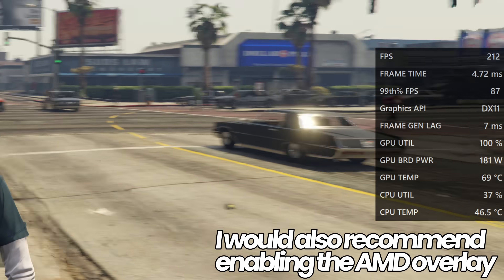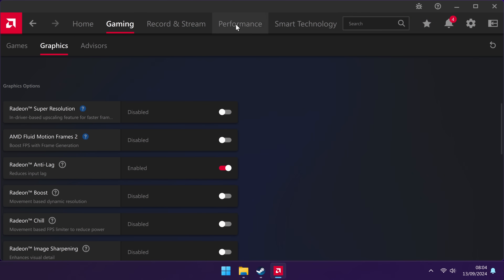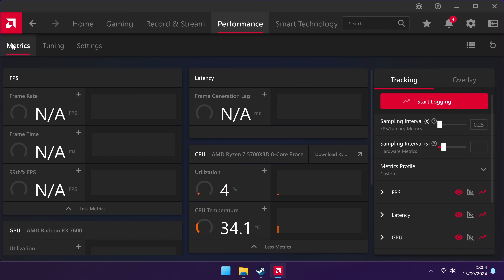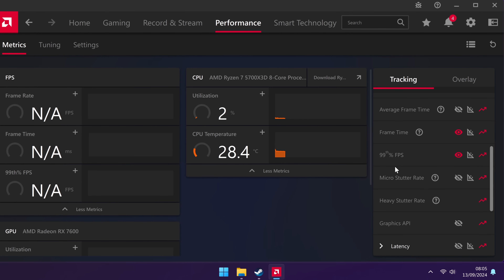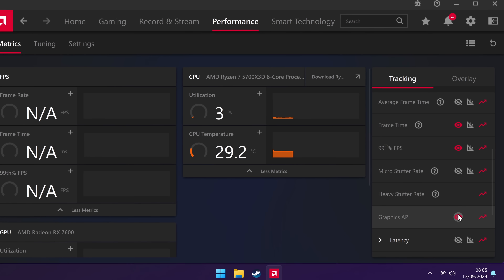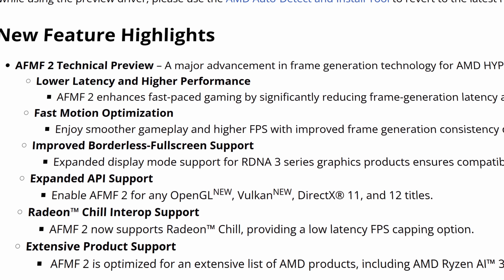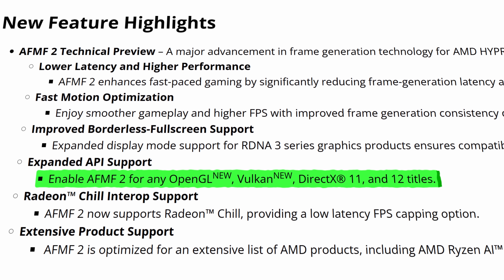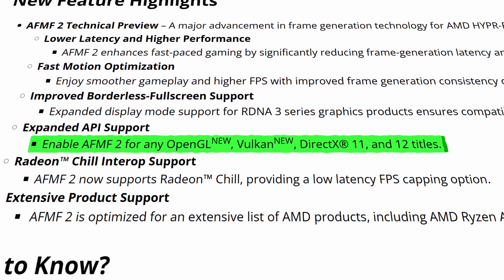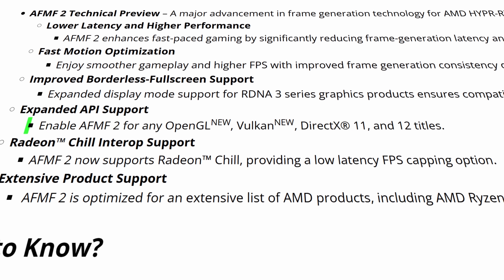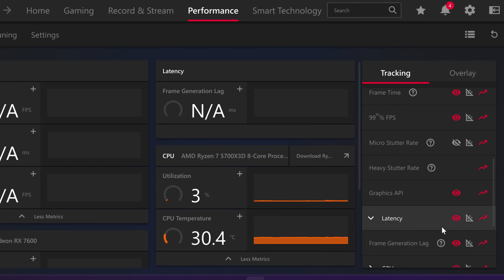To measure the FPS before, after, and input latency penalty of utilizing frame generation, navigate to the Performance tab, head over to Metrics, then Tracking. From the drop-down menu for FPS, select Graphics API and click the small eye icon so we can monitor this in-game. This is important because Fluid Motion Frames 2 does not support all Graphics APIs. We'll also enable the eye icon for Latency, which will show us the frame generation lag.